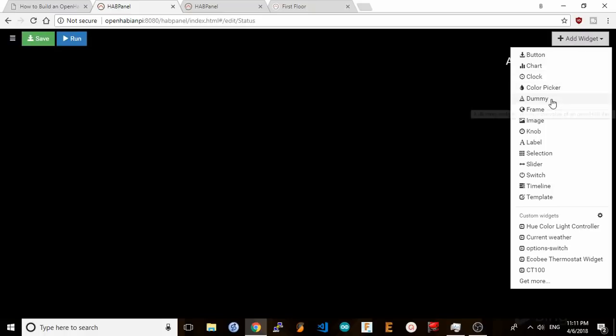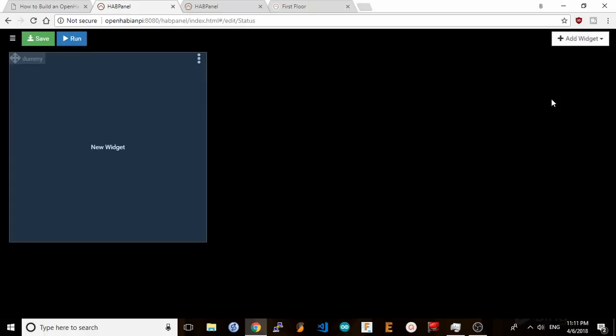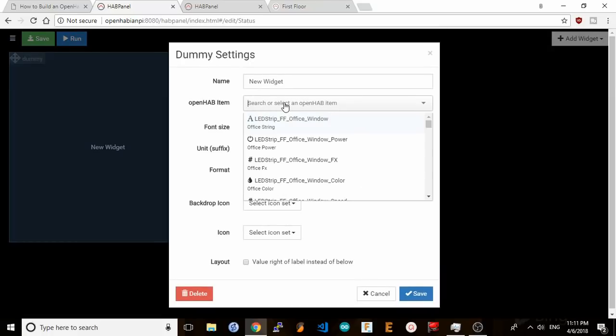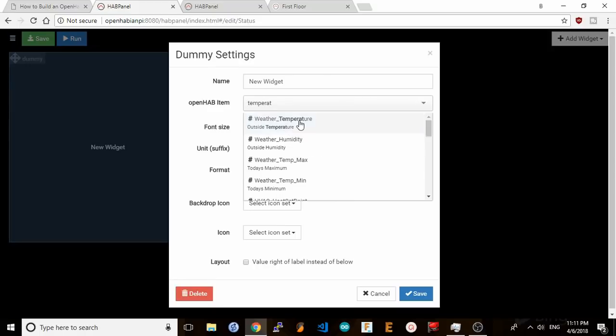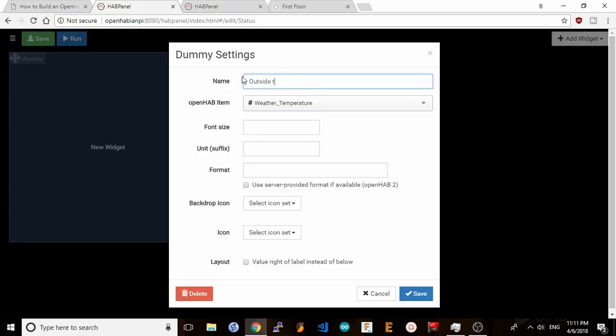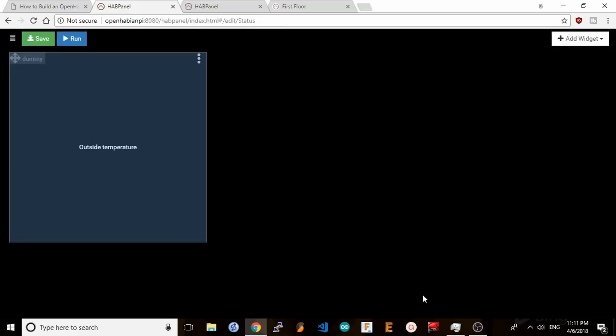I'm going to add a dummy widget, hit this icon here, click on edit, select an item, for example the outside temperature. I'll name it outside temperature, and hit save.